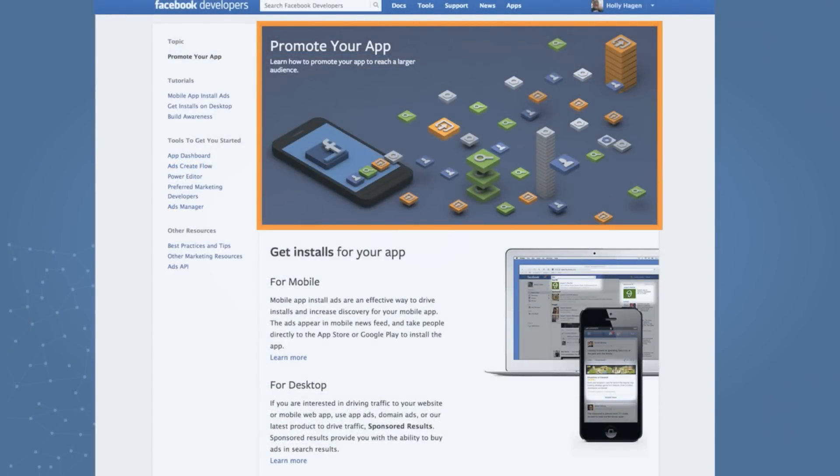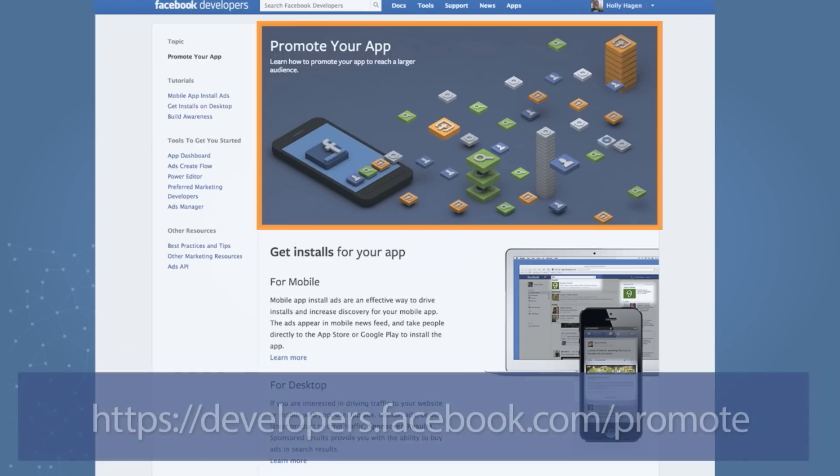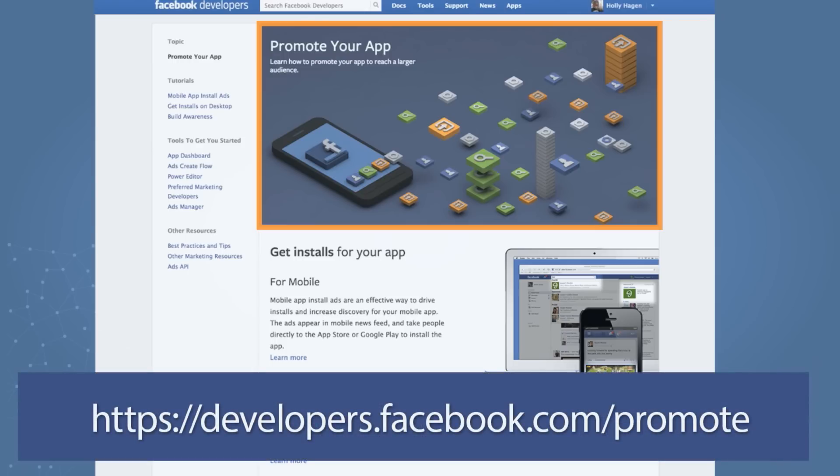Here's an overview of our resource center on promoting your app. You can get to this resource center by simply typing in promote or promote your app in the search bar on the dev site. Or you can go directly to the URL, which is developers.facebook.com/promote.